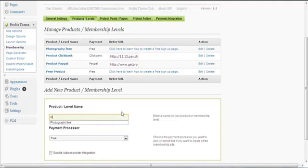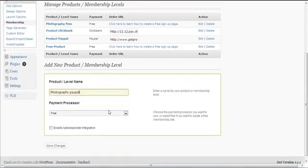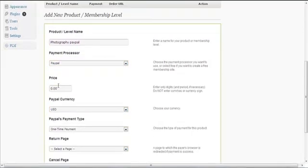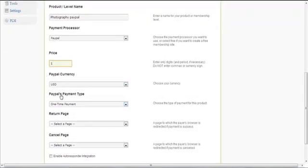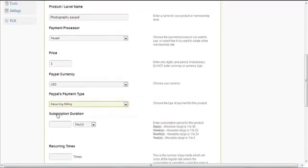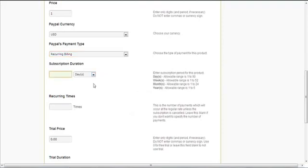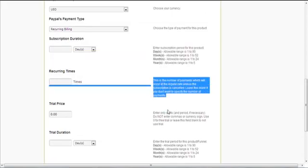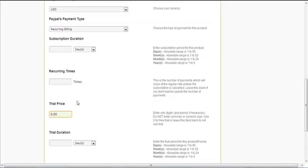If I add a paid product — let's call it 'Photography PayPal' — and choose PayPal as the payment processor, it will ask for the price. Let's say $1 just for demonstration purposes. PayPal currency is US dollar, one-time payment. If it's recurring billing, you can specify the subscription duration. Please see the instructions for recurring billing times.